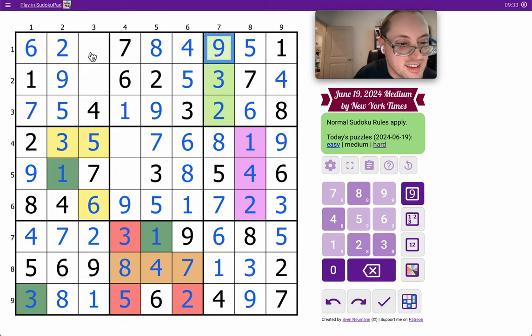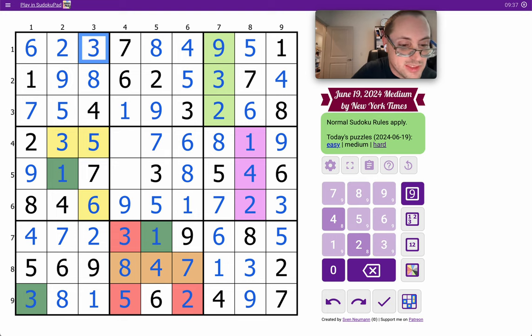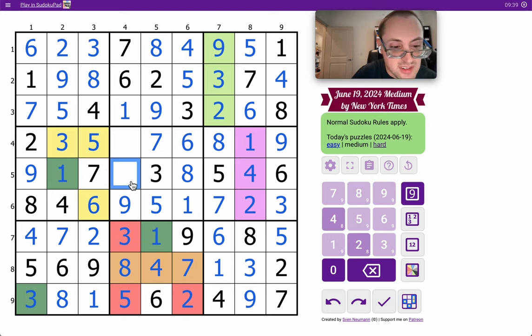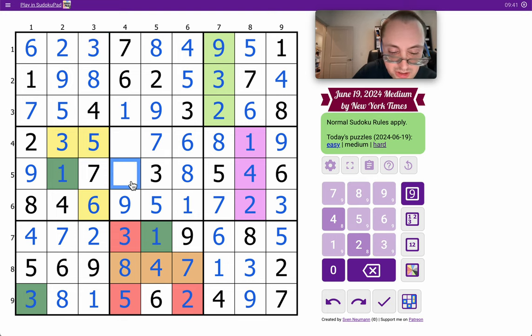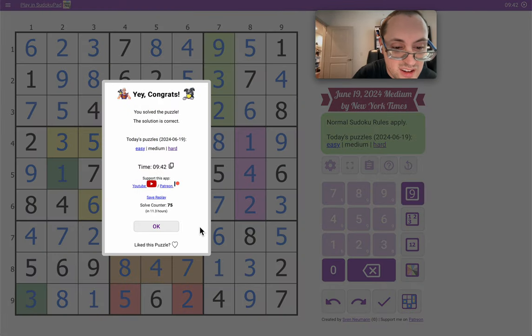3, 9. 8 must go here. That's a 3. This is a 2 and that's a 4.